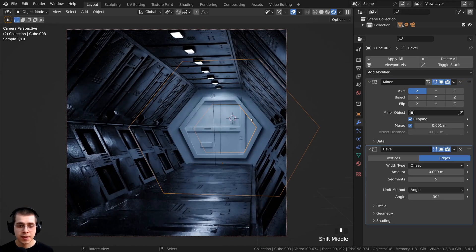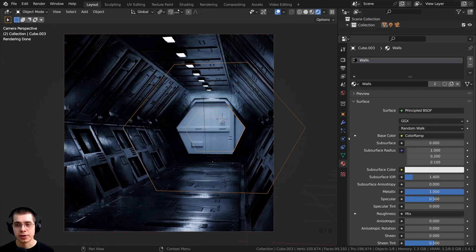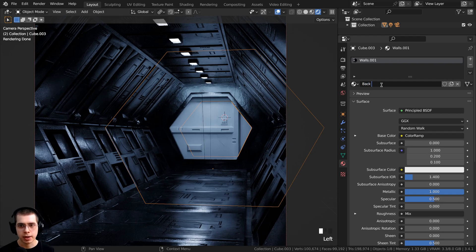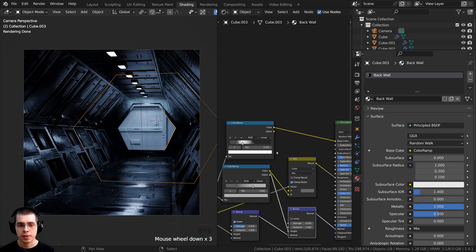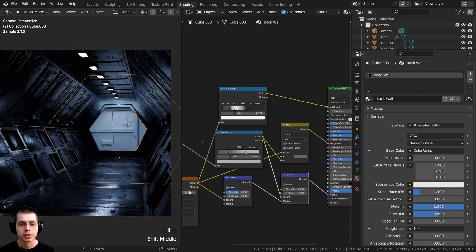Just like we did in the other part, I want to select the back wall and go to the materials. Let's click on the drop down and I'm going to add the walls material. But then I want to duplicate this material because we want to create a separate material to texture paint. So let's click here to duplicate the material and I can just rename this to back wall. I can now go over to the shading workspace. This is now its own material so if we change it, it won't affect the other objects' materials.